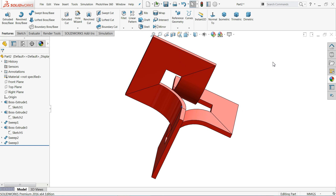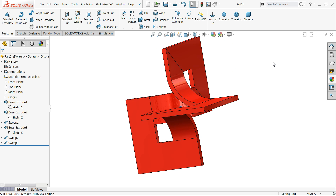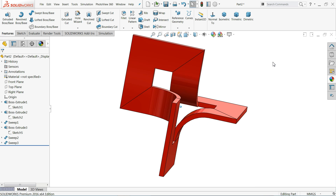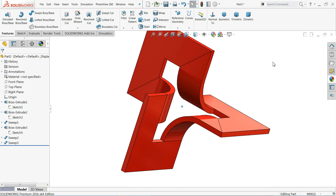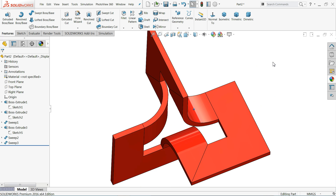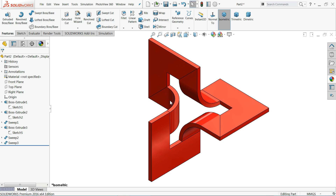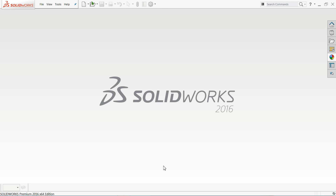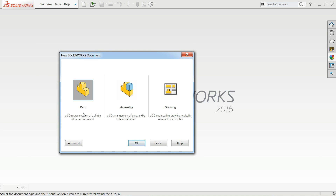Welcome back to CAD CAM Tutorial. Today we are going to create a simple 3D model in SolidWorks and we will use feature tools like Extruded Boss Base and Sweep Boss Base to create this simple model. Let's start to see how to make this model with the help of SolidWorks tools. We will learn some features. Let's start to create exercise number 94.